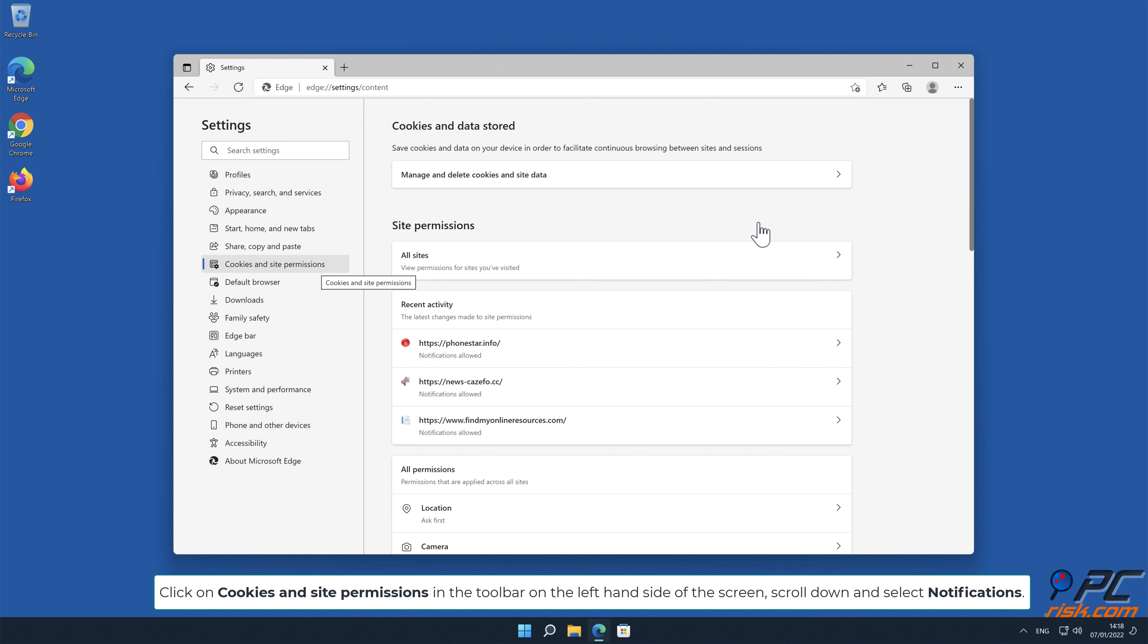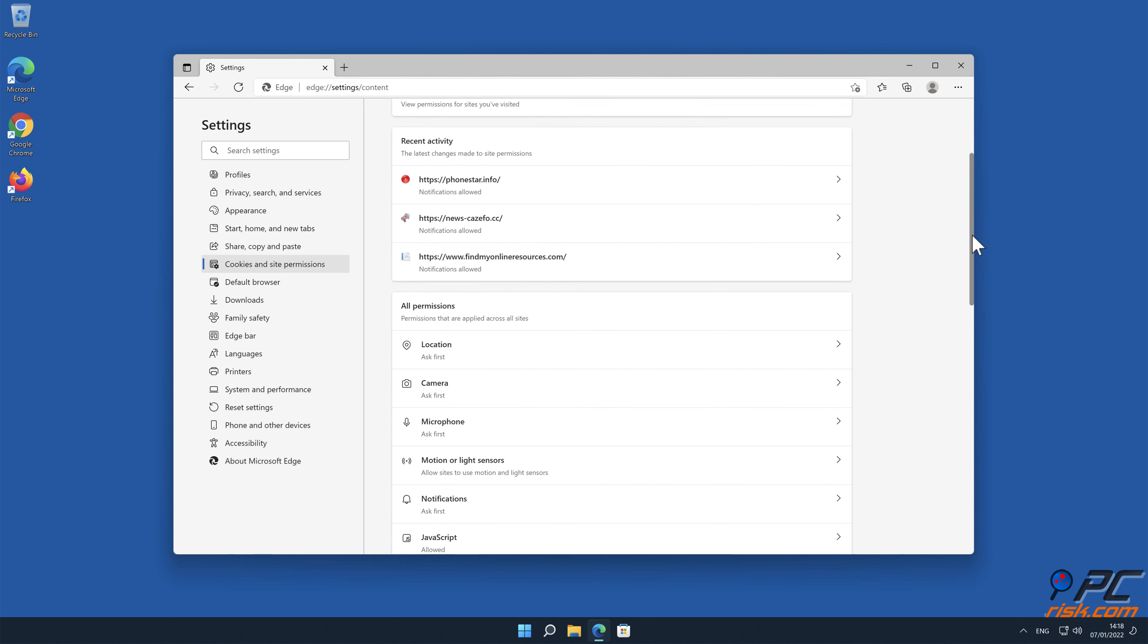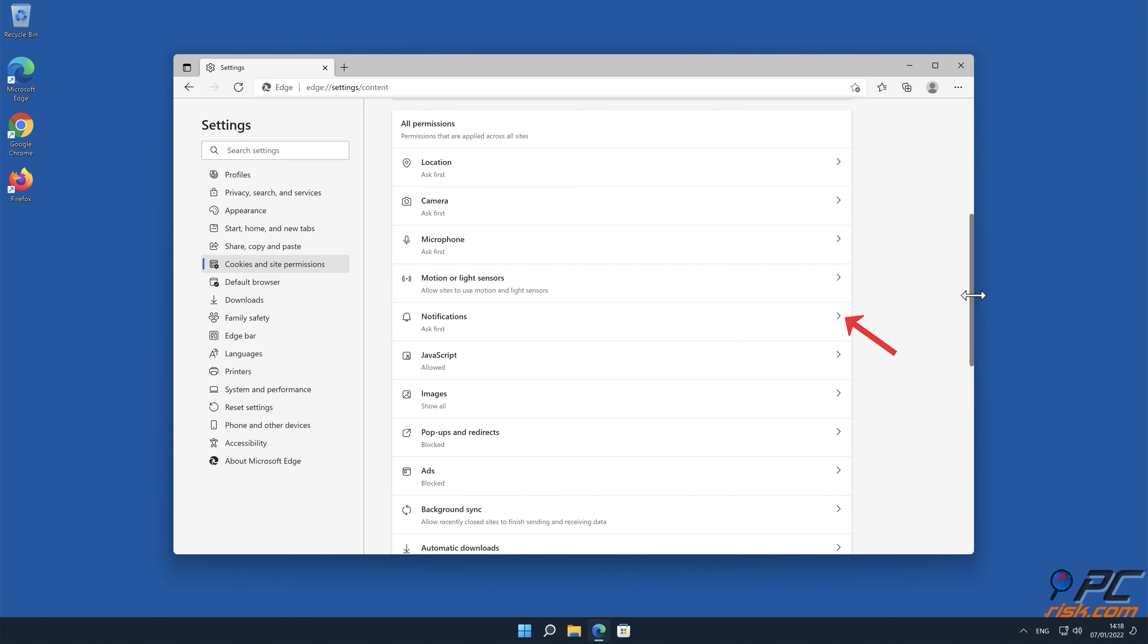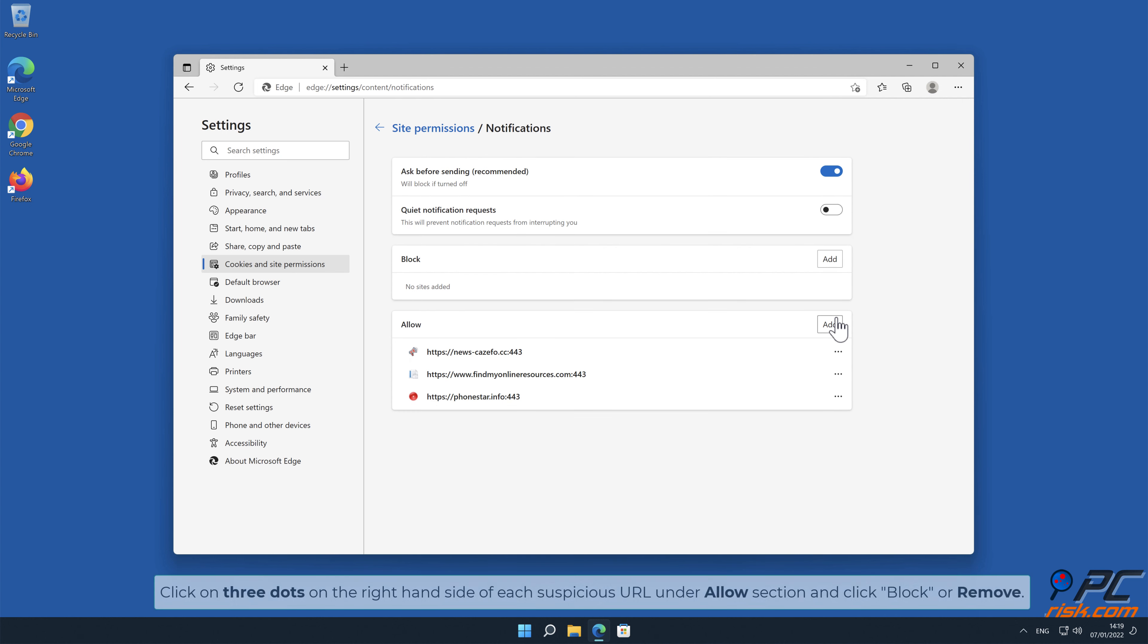Scroll down and select Notifications. Click on three dots on the right hand side of each suspicious URL under Allow section, and click Block or Remove.